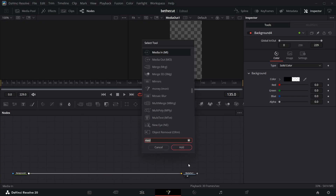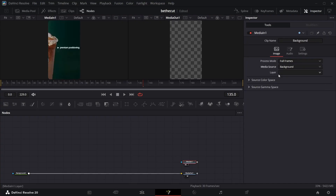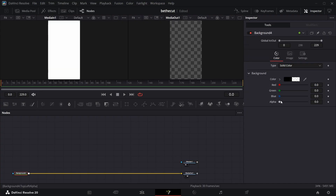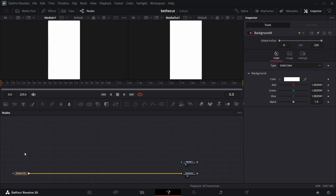Now bring in the media in node and make sure we are viewing that. It won't show anything — just change it from timeline to background. The first thing we have here is a white background, so change this background color to white.